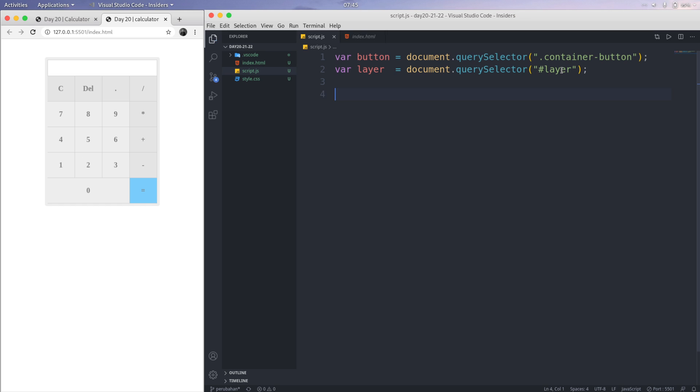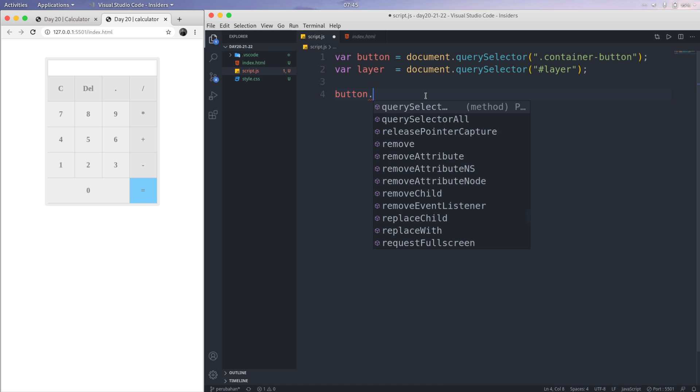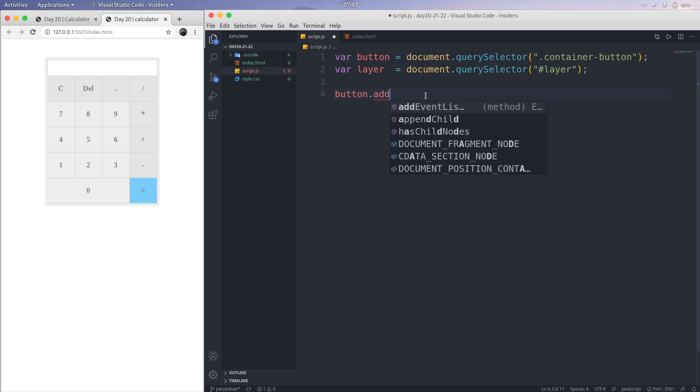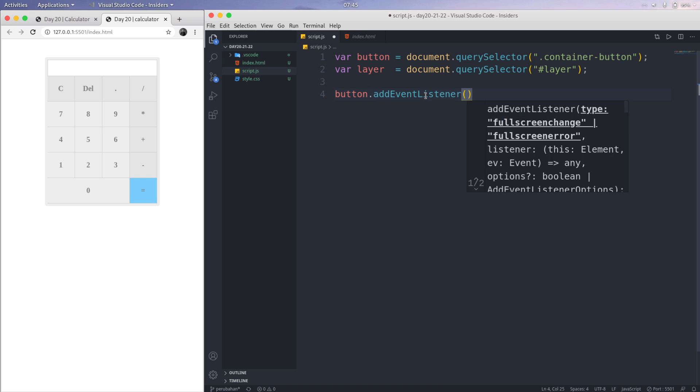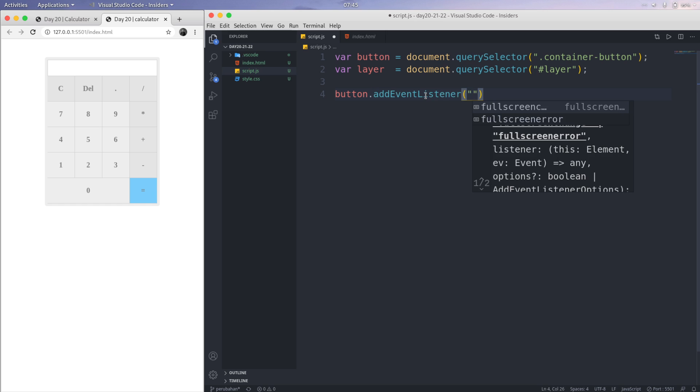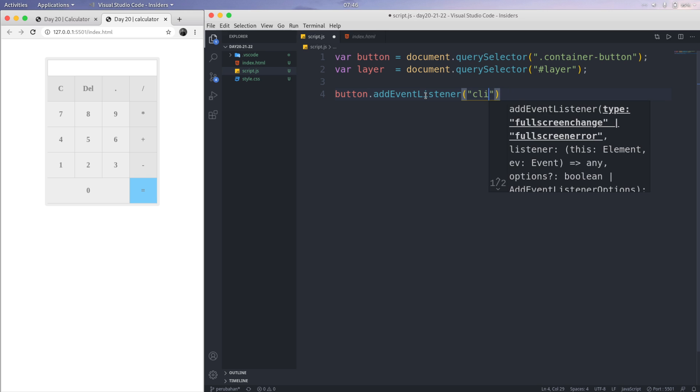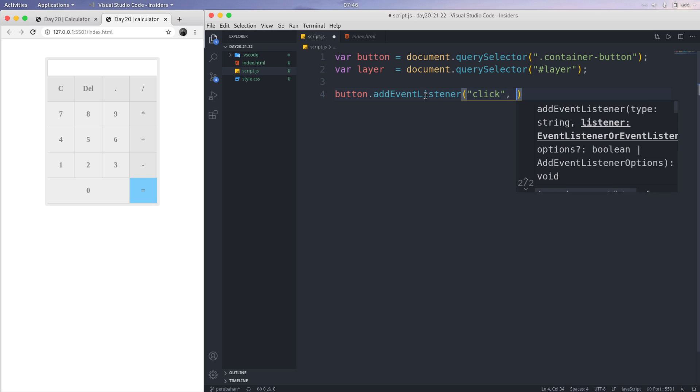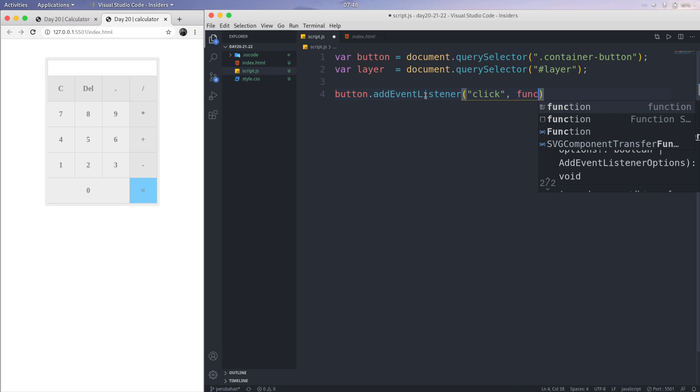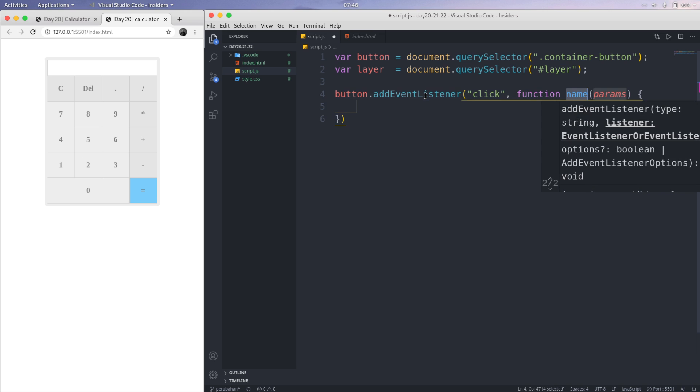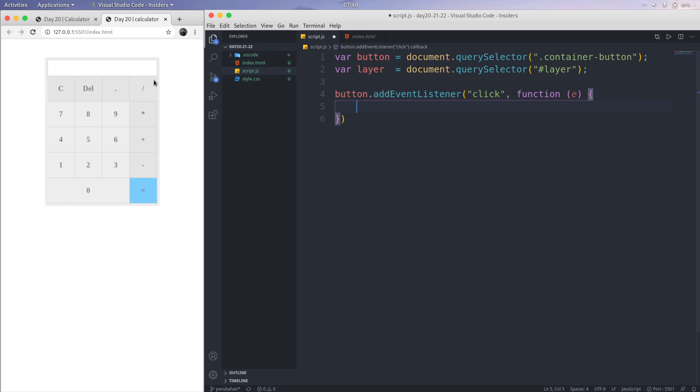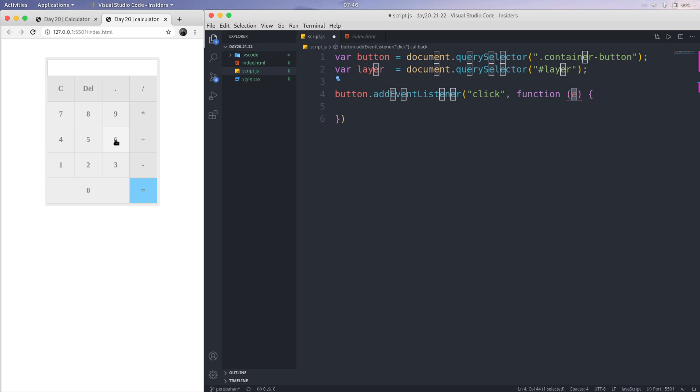So the function is we are using button.addEventListener. I'm adding a function called click like this, and then we are using an anonymous function here. The parameter I'm using is e, so the e equals all input we have. If I press 6, the e becomes 6.